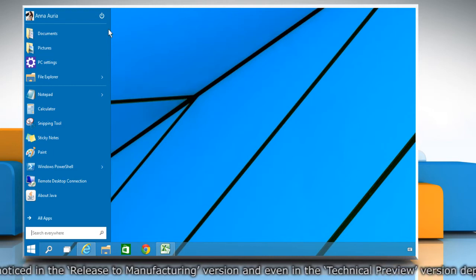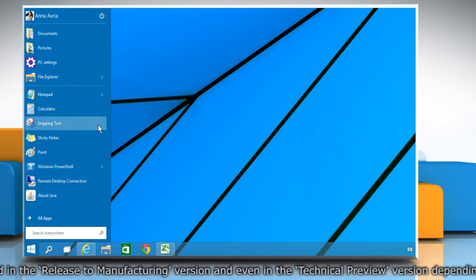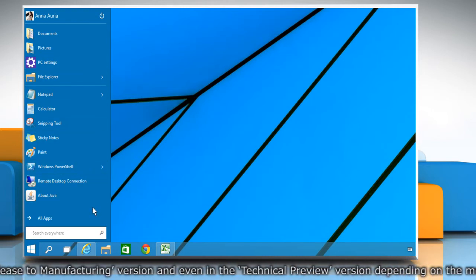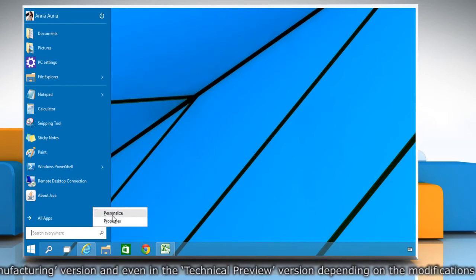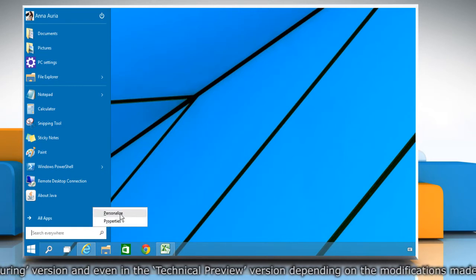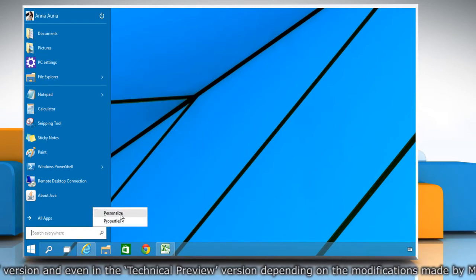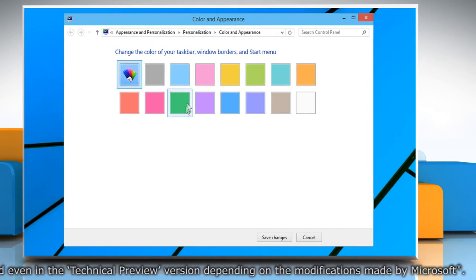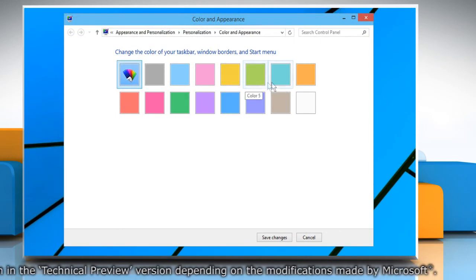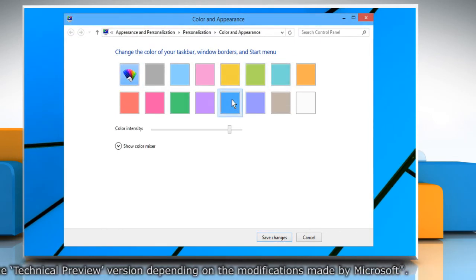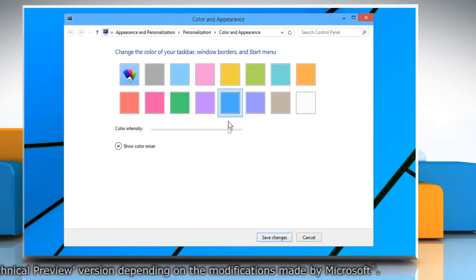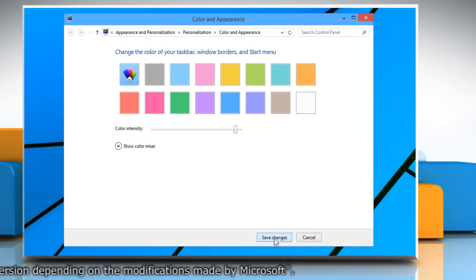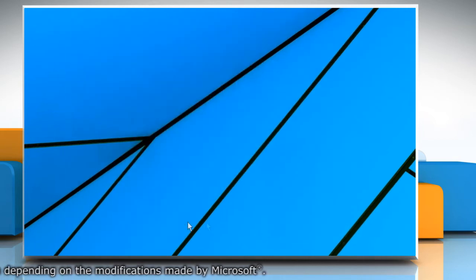You can also change the color of the Start menu. To do so, right-click on any open space on the menu and then choose Personalize from the context menu. Select the color of your choice and then adjust the color intensity. Click on Save Changes.